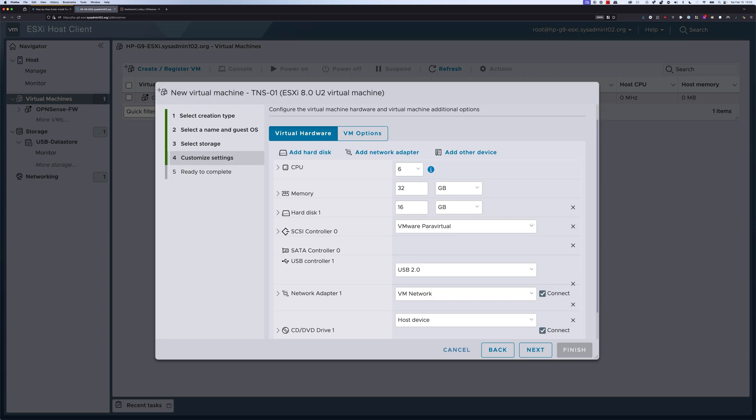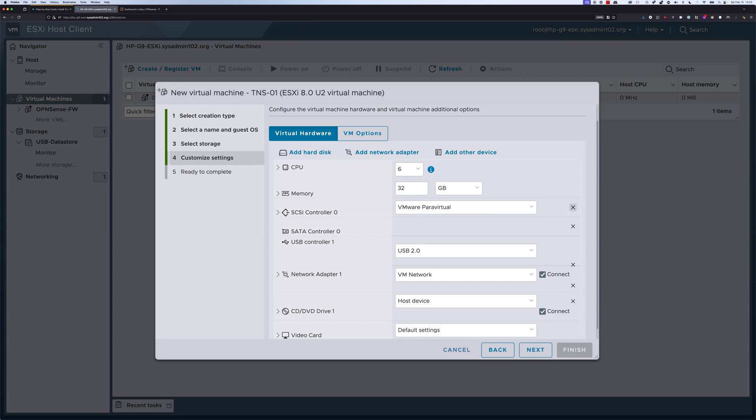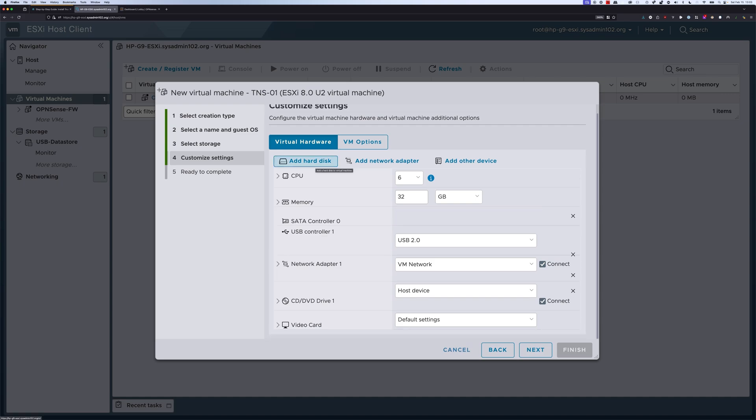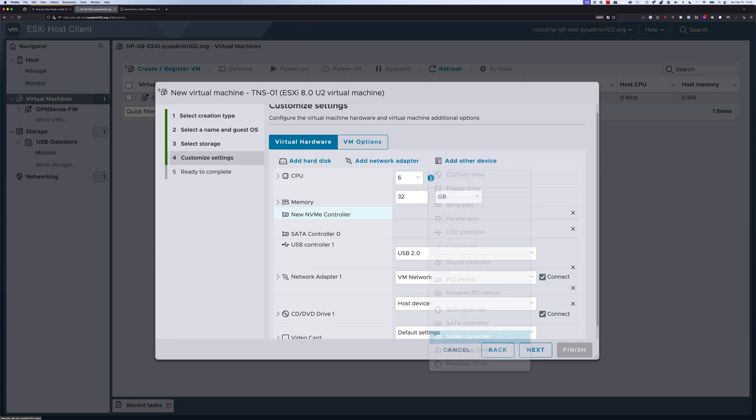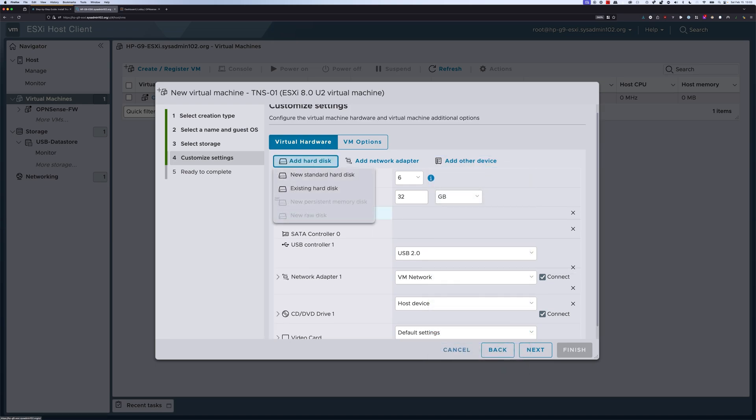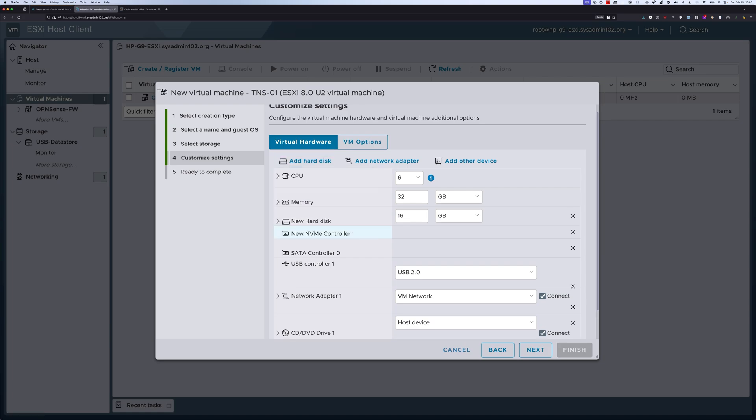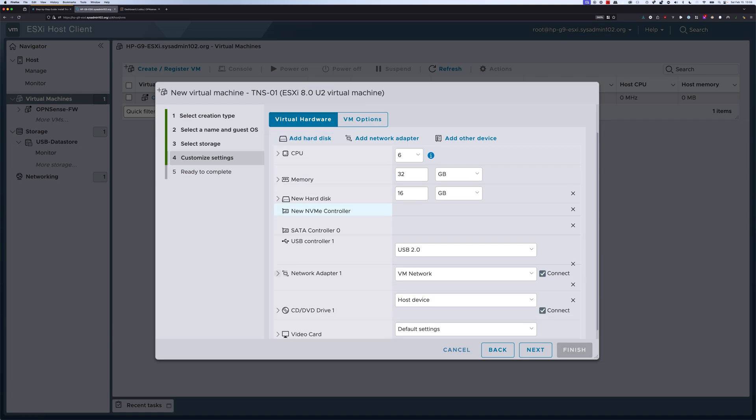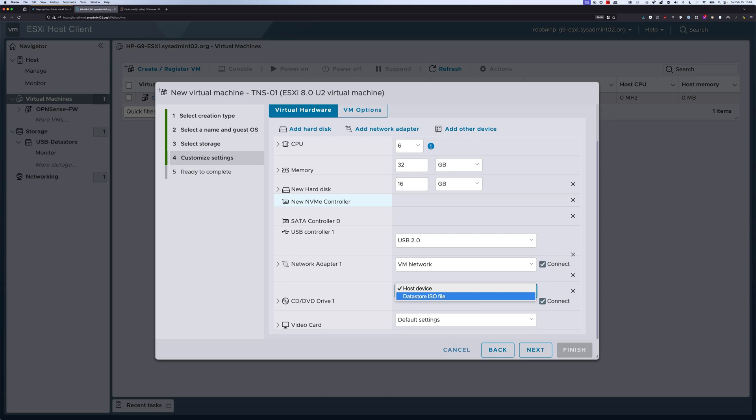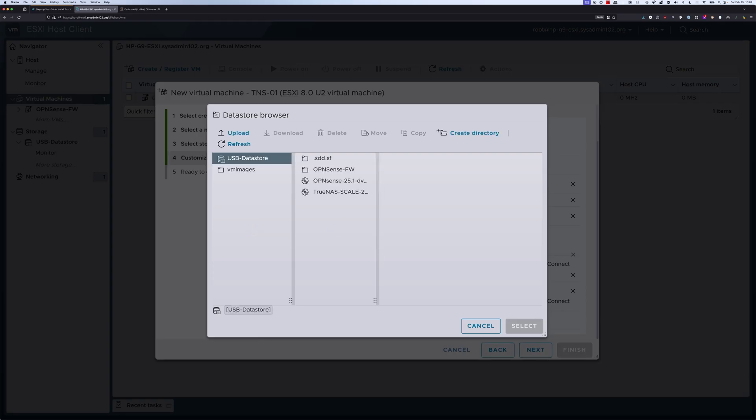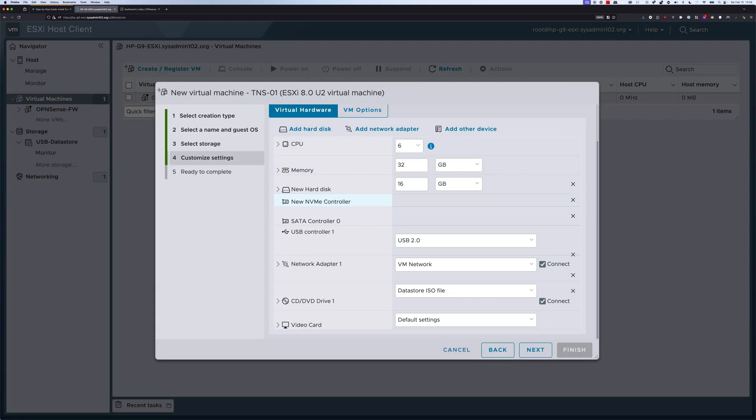Next, moving on to the hard disk. We're going to remove the hard disk, and we're going to remove the SCSI controller just because I don't like SCSI controller. We're going to select add other device, we're going to select NVMe controller, and we're going to add a hard disk. We can select a new standard hard disk. 16GB by default settings is perfectly fine. Moving on to the network adapter, we're going to keep the default settings. For the CD, we're going to select a datastore ISO file, and we're going to select the TrueNAS SCALE ISO that we uploaded.